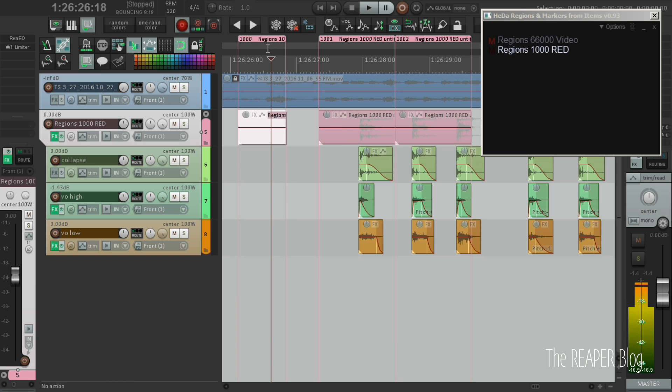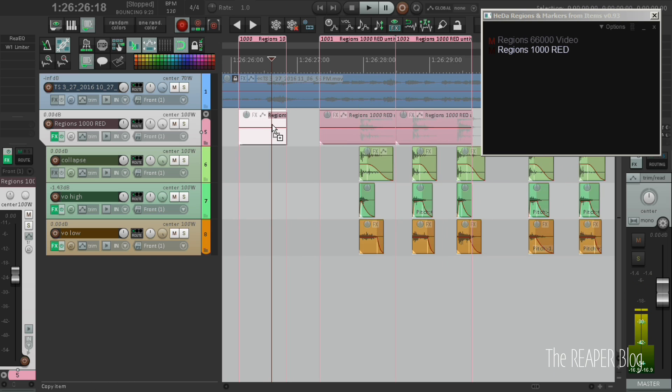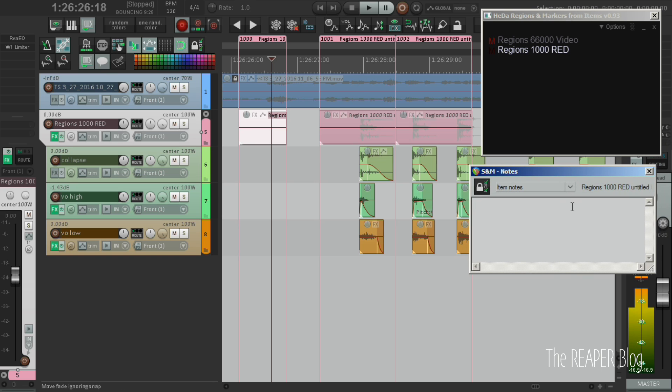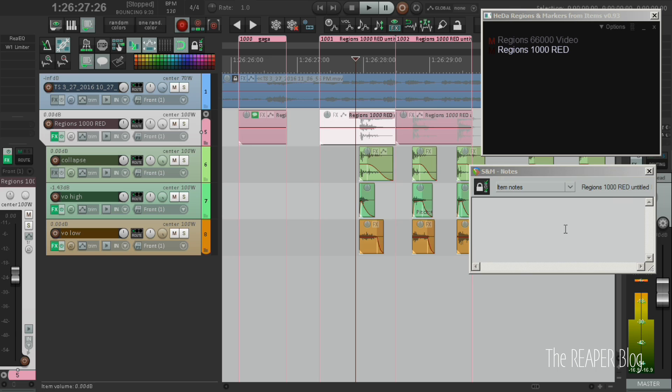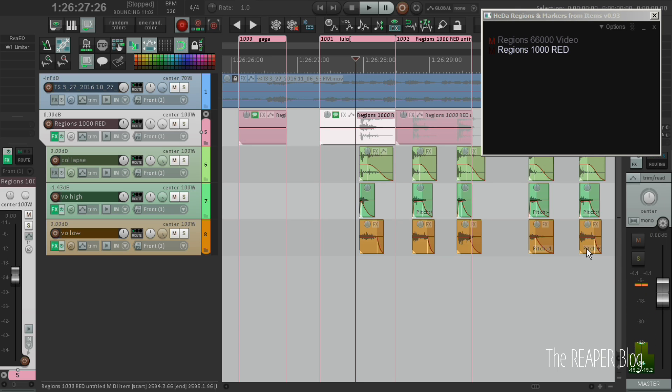The region names are based on the item names first but if you change the item notes the region name also changes. The item notes can contain multiple lines although this will not be displayed in the region names.